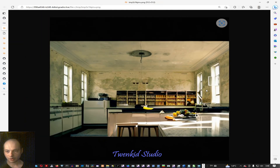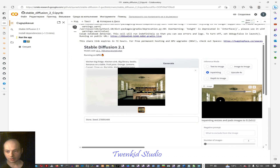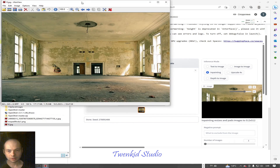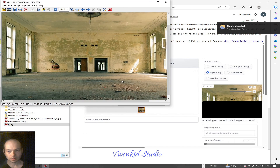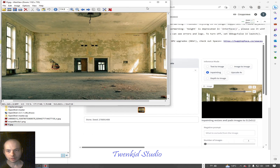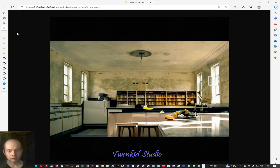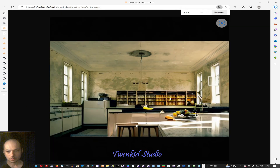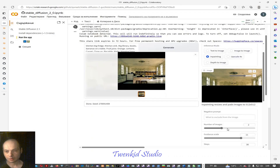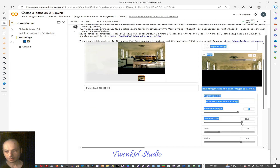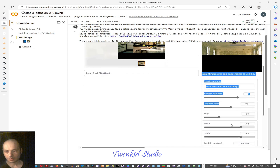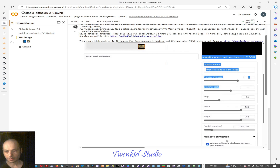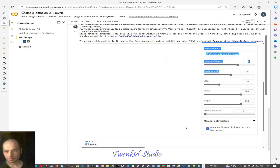It preserved the style of the walls. It didn't preserve the scale though — big space, it's a hole — but it looks good. Let's also reduce the guidance scale to make it more creative. Also, let's use a random seed.